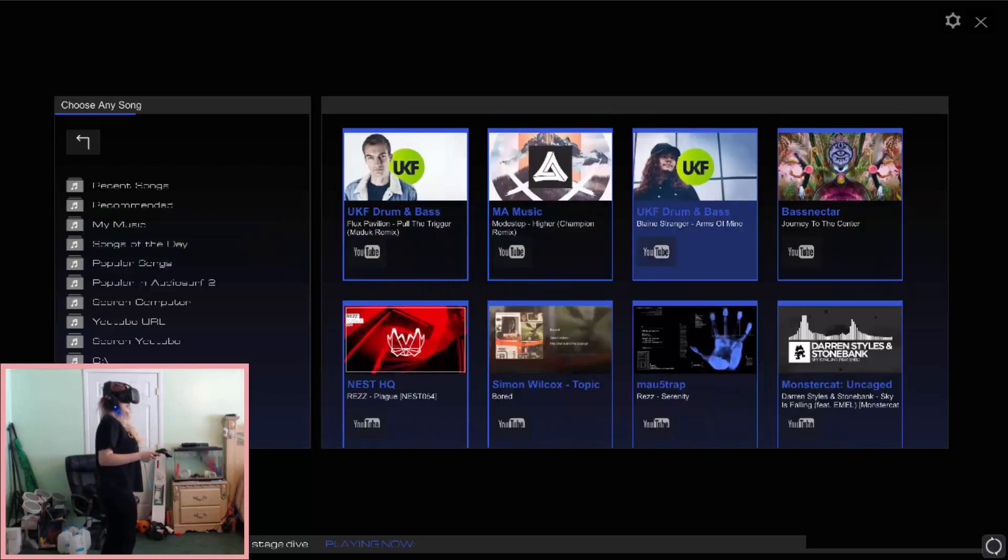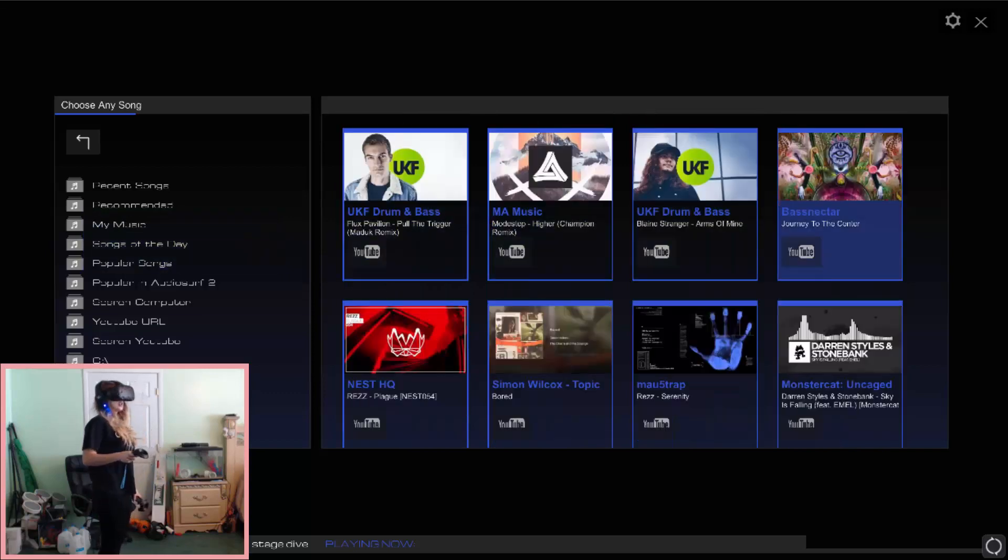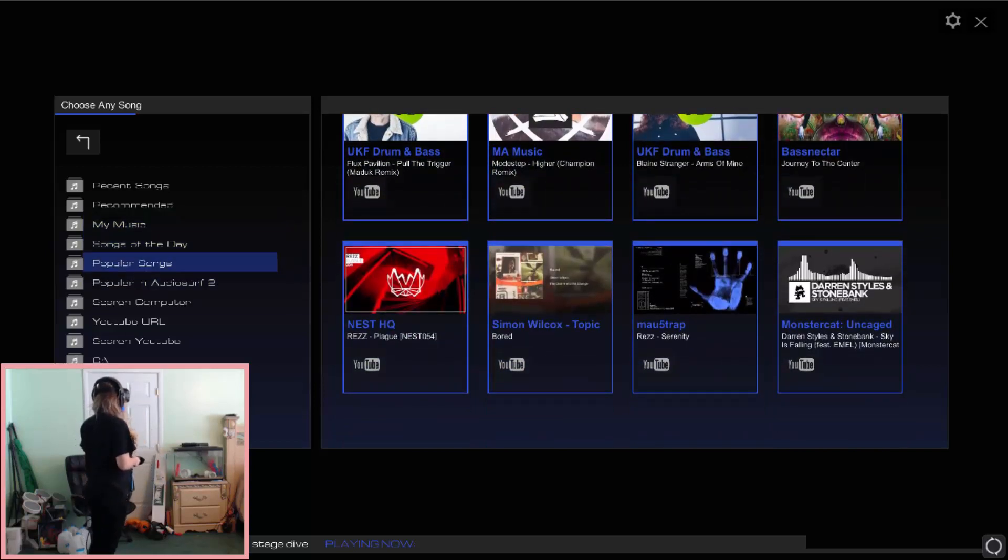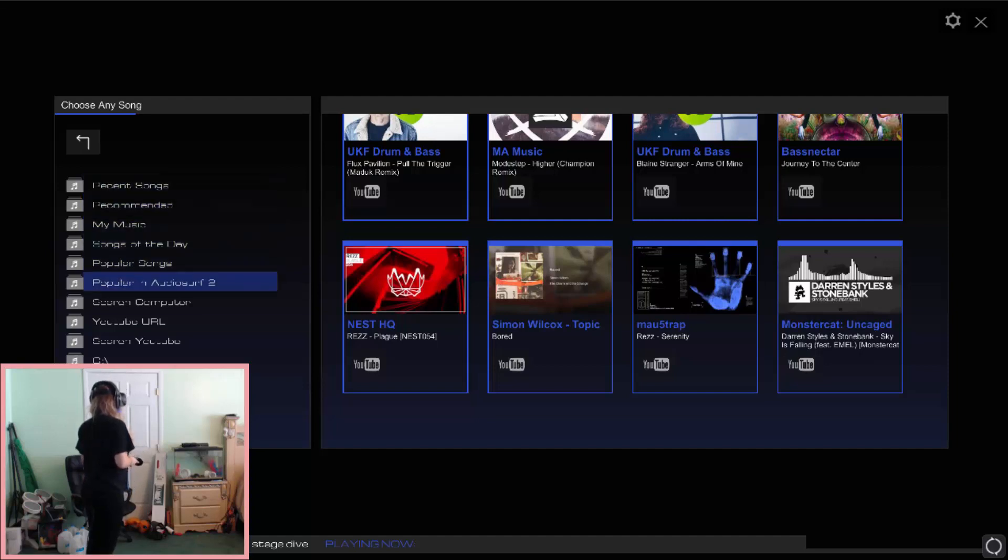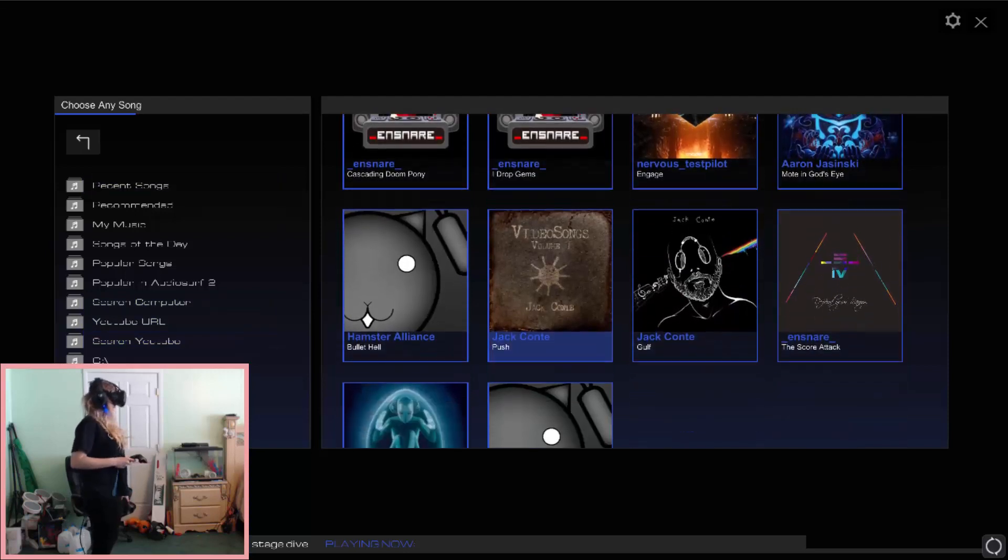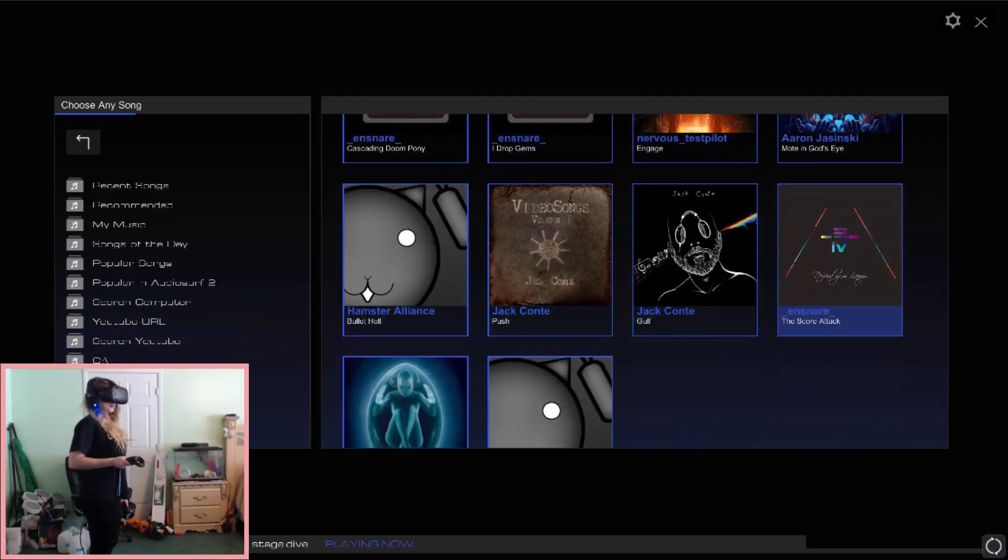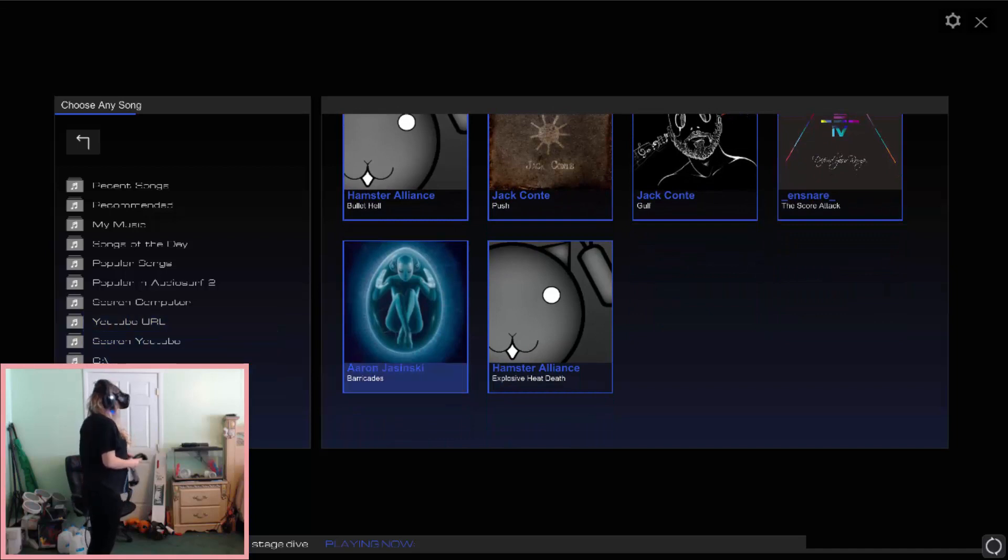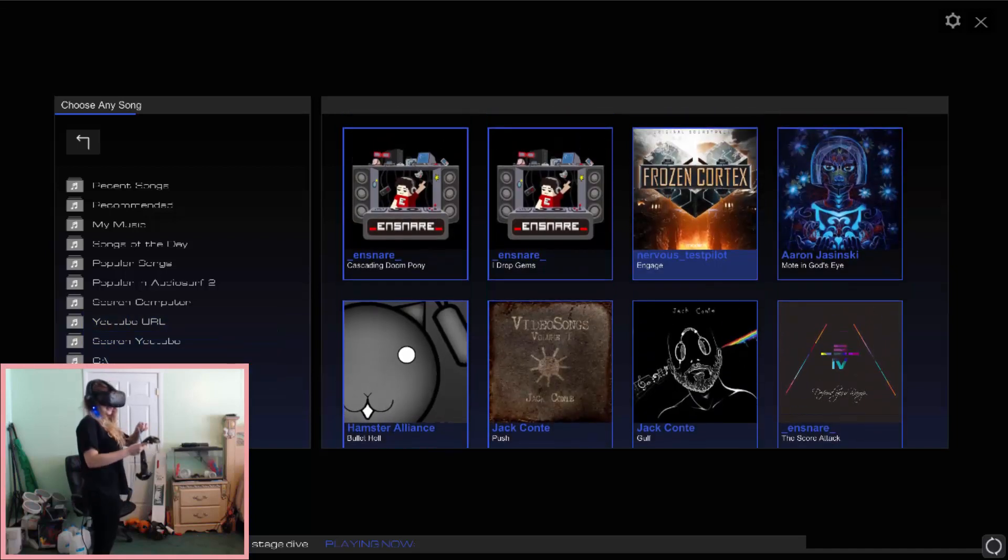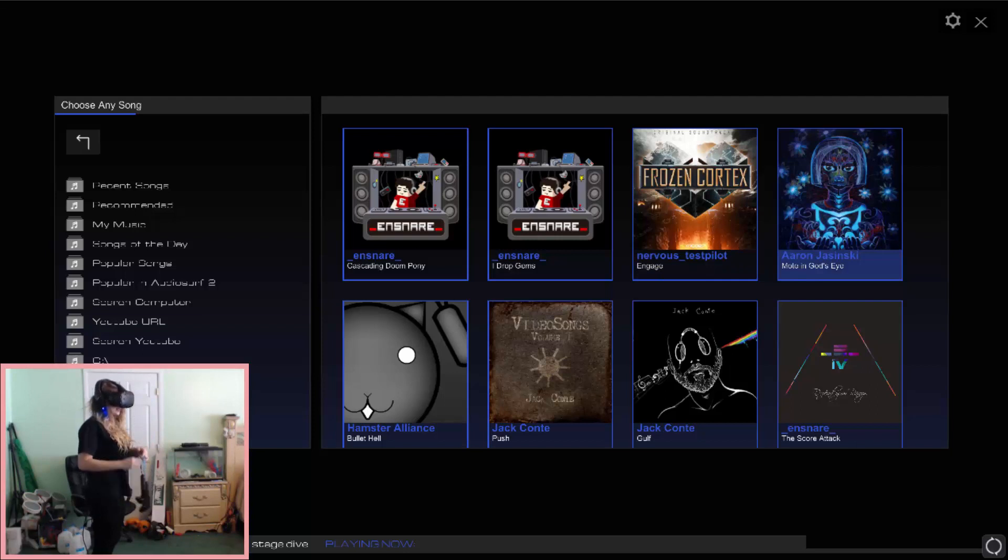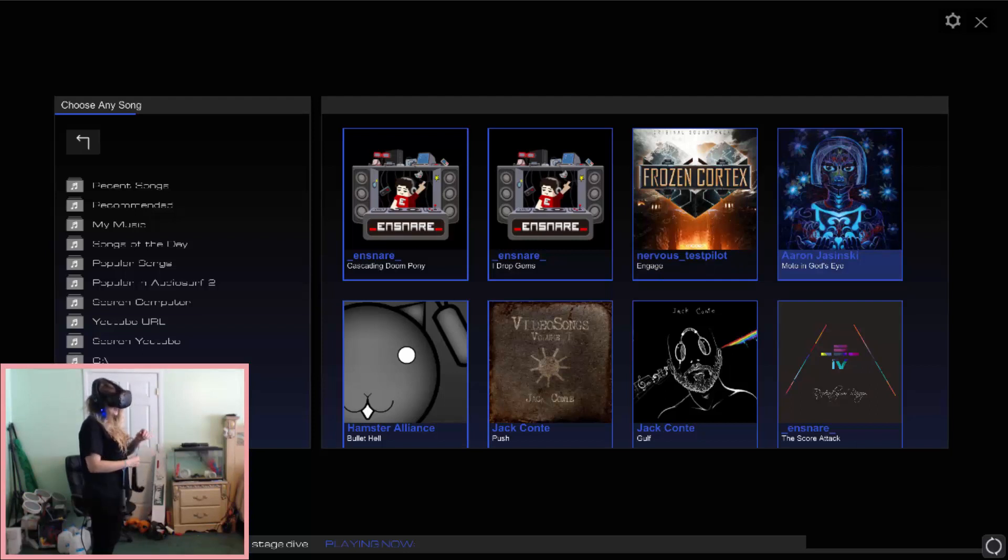So this is what it has, like songs of the day, popular songs. You can put your music, recommended music. You can search your computer, search YouTube. It's pretty awesome. So I want to do a song that I know. I'm going to have to make sure that I wear these wrist straps. Got to be safe and secured.